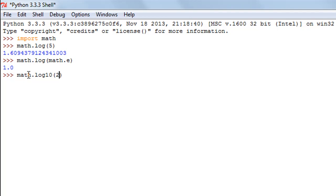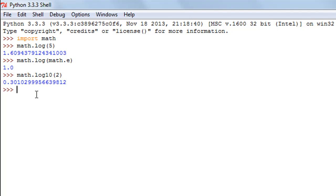Let's say I want to calculate the log to the base 10 of 2. I know the value is 0.3010. When I press the enter key I see the result as 0.30102 triple 9 and it follows.